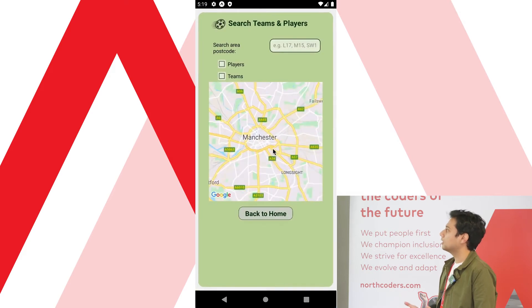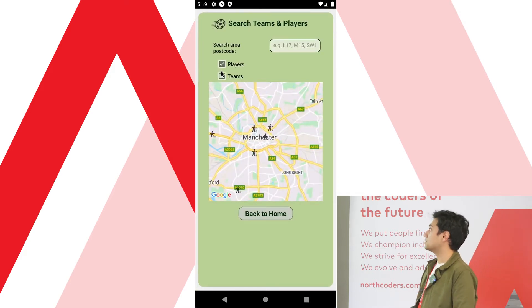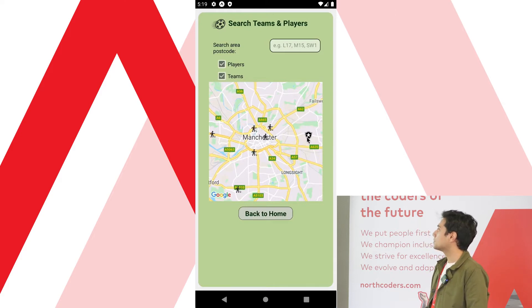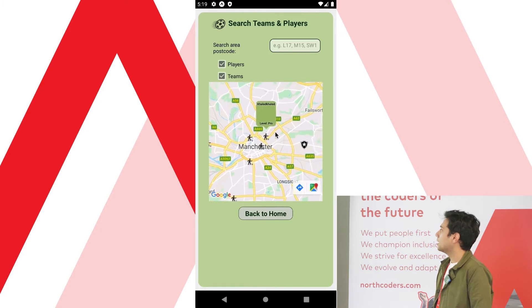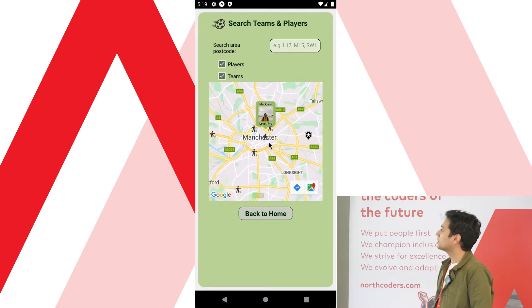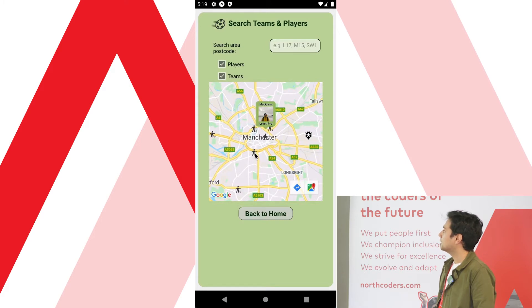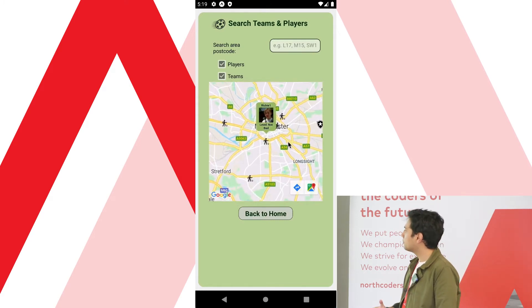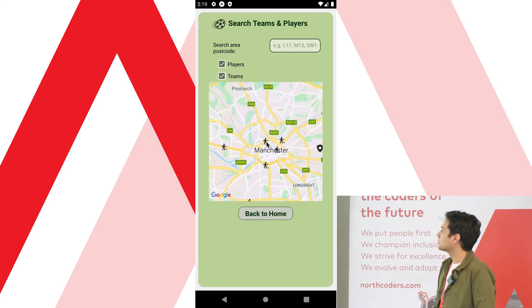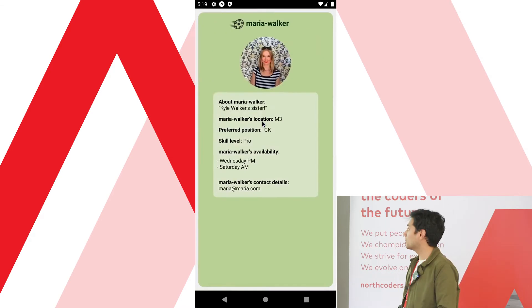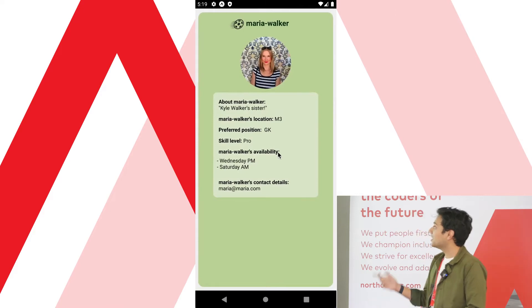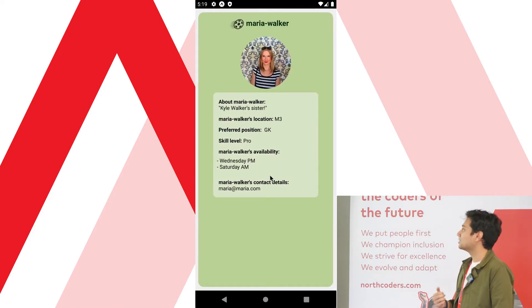Now he wants to find other players and teams in the area. Let's go to the map feature and search for other teams and players. As you can see, they're displayed on a map — that's his team there. We can look for other players: there's Jack himself, there's another player. Let's keep looking — there's Maria. She's a pro, and she's Kyle Walker's sister, so that's a done deal.